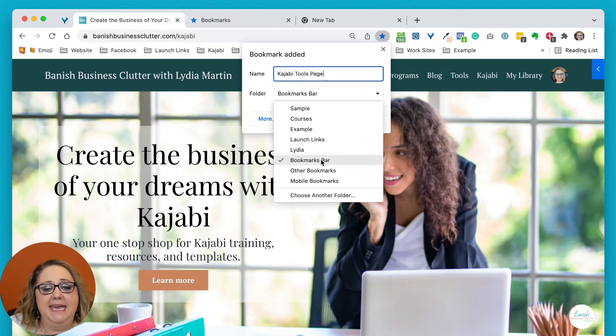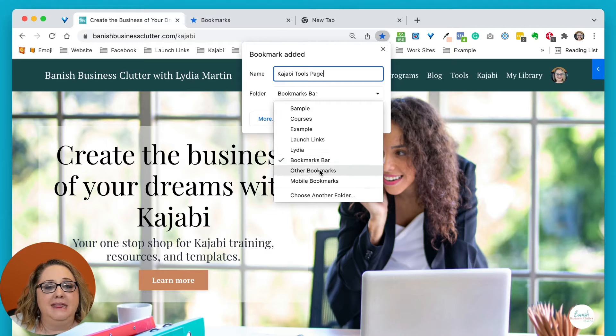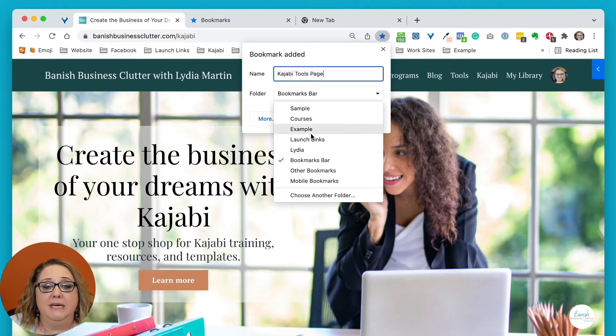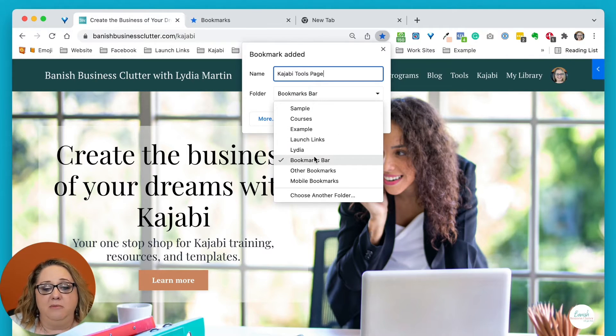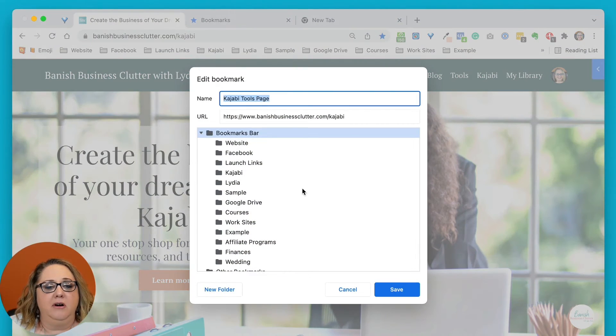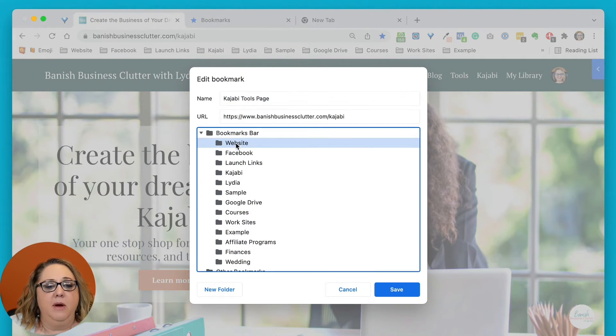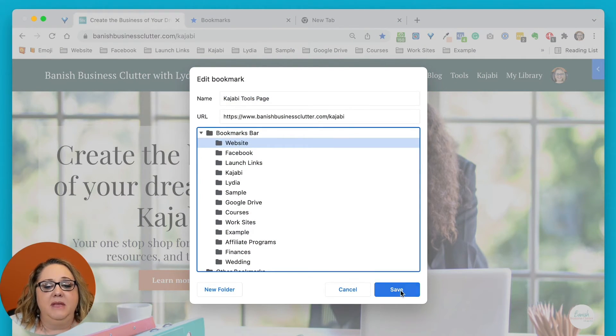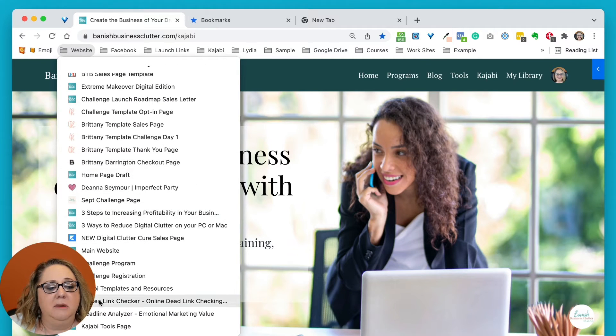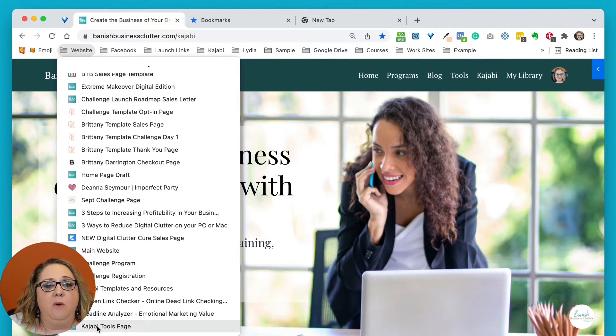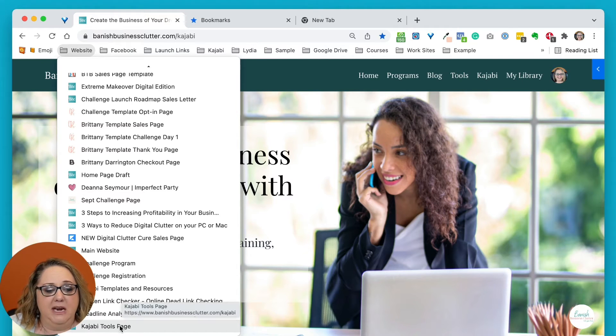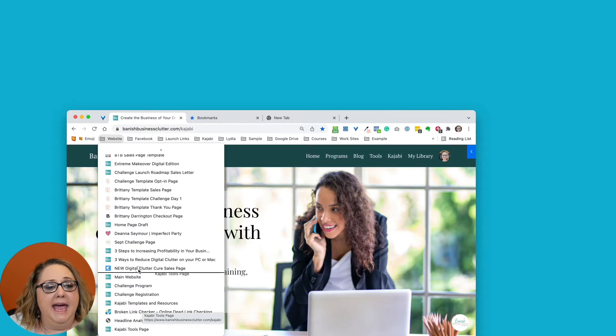Now if you don't see what you're looking for here in this list, this is typically your most recently used options. Just click Choose Another Folder, and then I can pick Website, hit Save, and now when I go to Website, you'll notice here at the bottom is that Kajabi Tools page that I bookmarked.